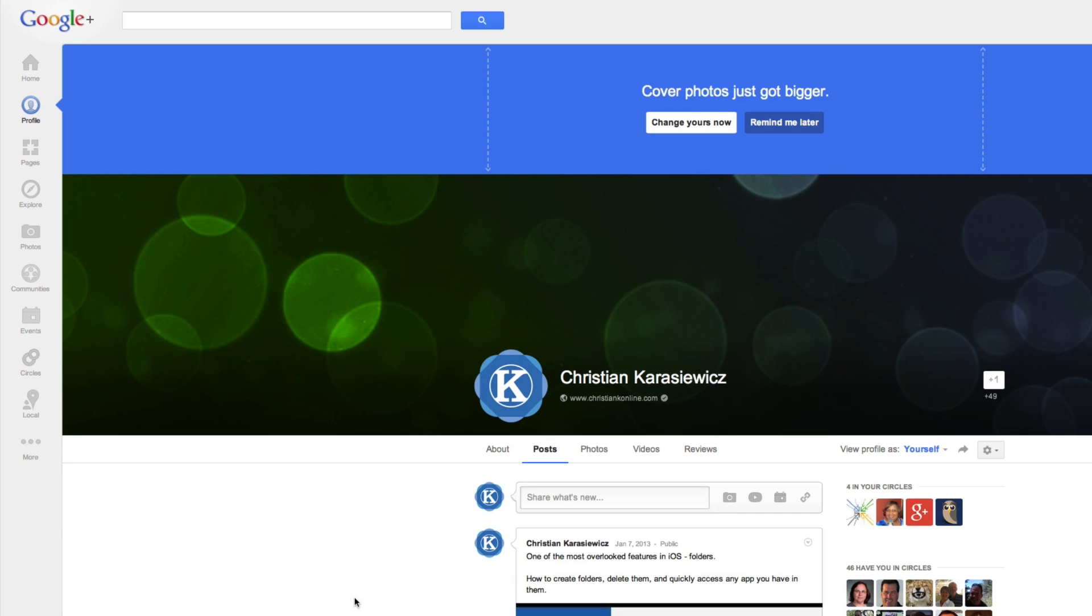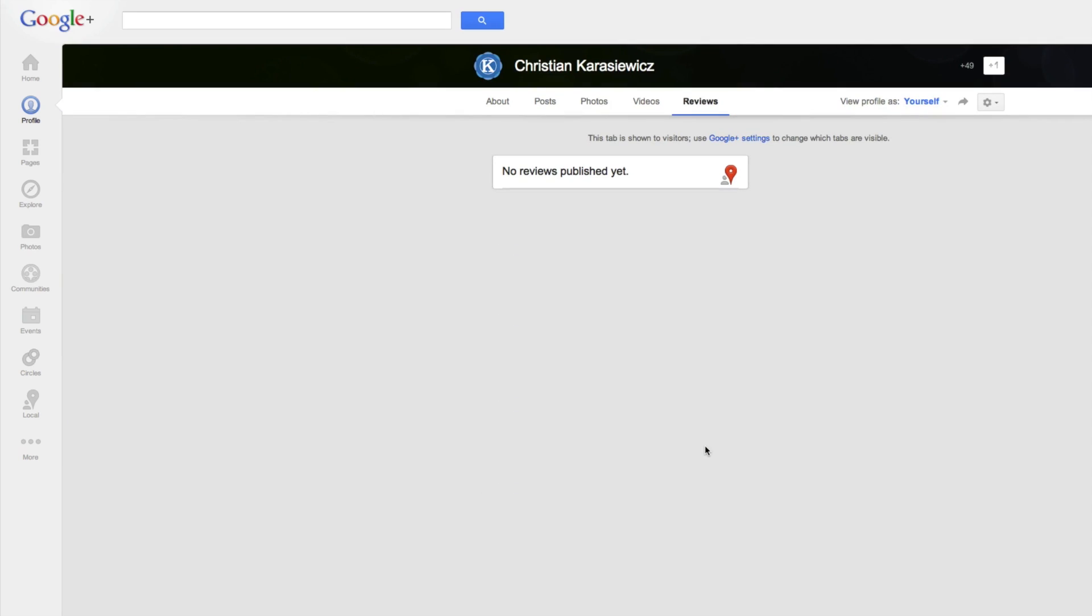On this page, there are two ways to access reviews. One is to go to the Reviews section that's right underneath your photo, and you can go in and manage all of the reviews that you have here.